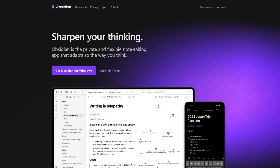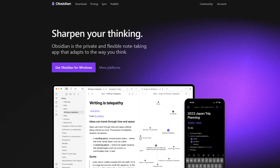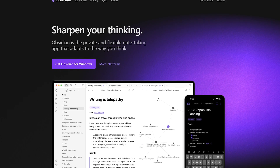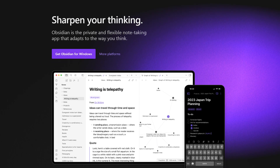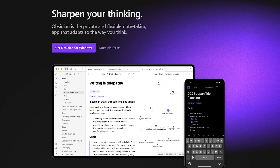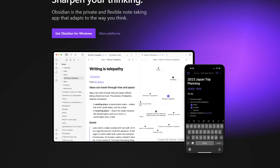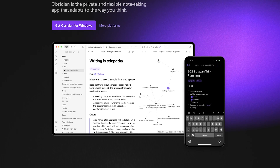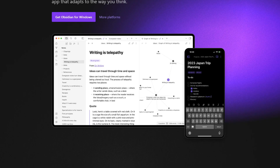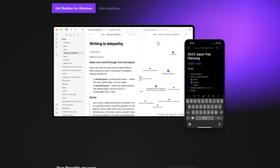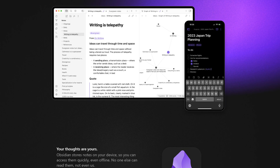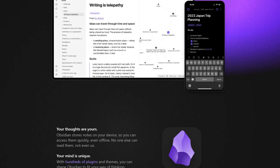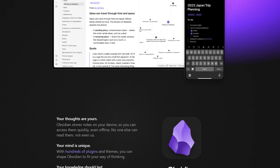Obsidian. Obsidian is a note-taking application designed to build a personal knowledge base. It offers a dynamic and flexible space for notes, where you can find and link ideas. Features: Markdown support — users can format their notes using markdown syntax.